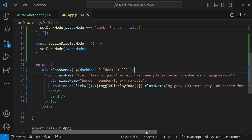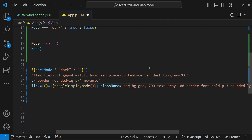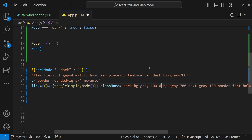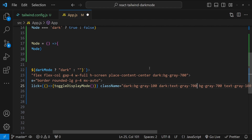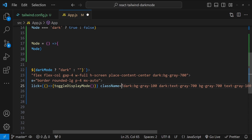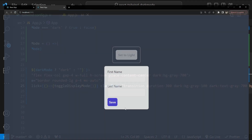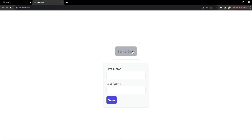For the button, I am going to add dark state styles: dark:bg-gray-100 for a light background in dark mode, and dark:text-gray-700 for text color. Let's also add a transition with duration-300 for smooth animation. Checking it out — the transition is working.